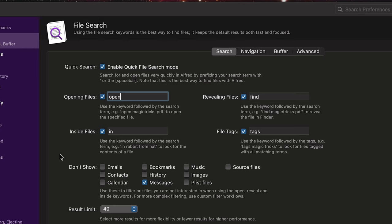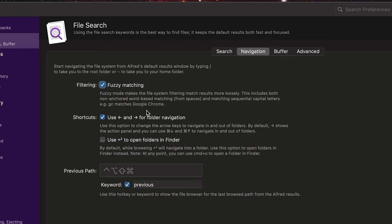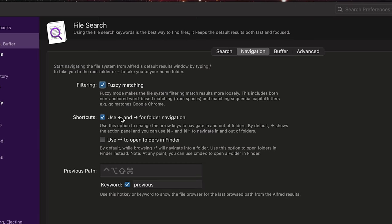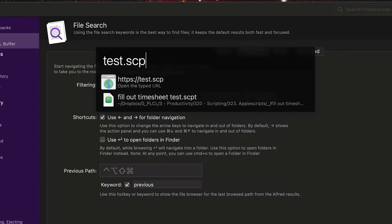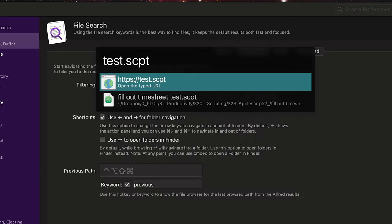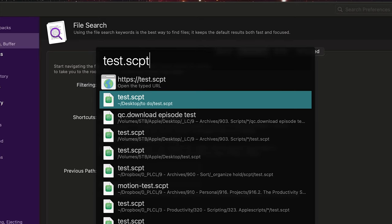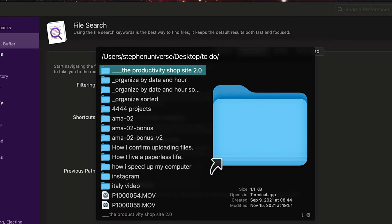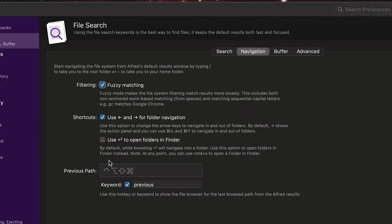For here, you can select things that you don't want to show — messages, for example. Result limit, I like to do the maximum. For navigation, fuzzy matching will also search for files. Shortcuts: use left and right for folder navigation. What you can do is locate a file — let's do fill out timesheet test — and then if I push the right key, it's going to navigate to that particular path. Now you can use Enter to open folders in Finder.